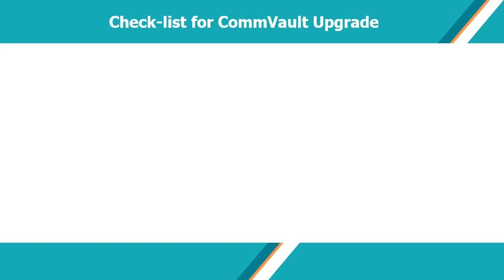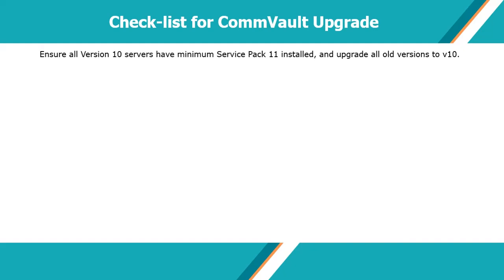Let's discuss what you need to check first before proceeding with the actual upgrade. Ensure all version 10 servers have minimum service pack 11 installed, and upgrade all old version agents to version 10. Better to have updated service pack 15 installed on all servers in the Commcell.